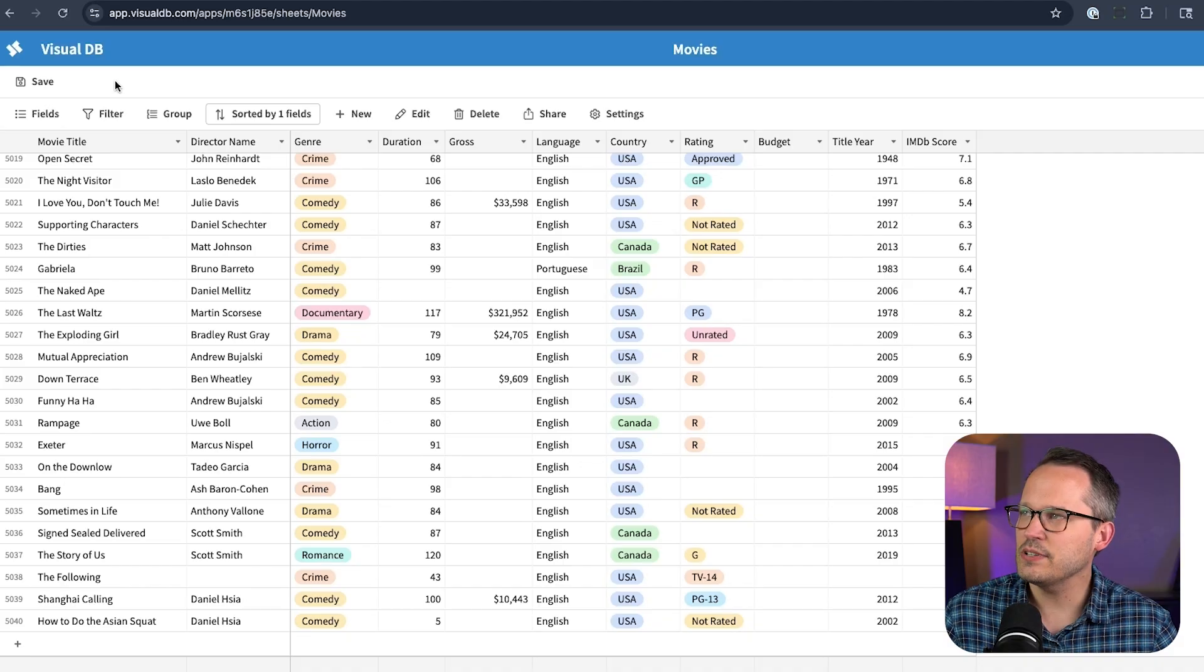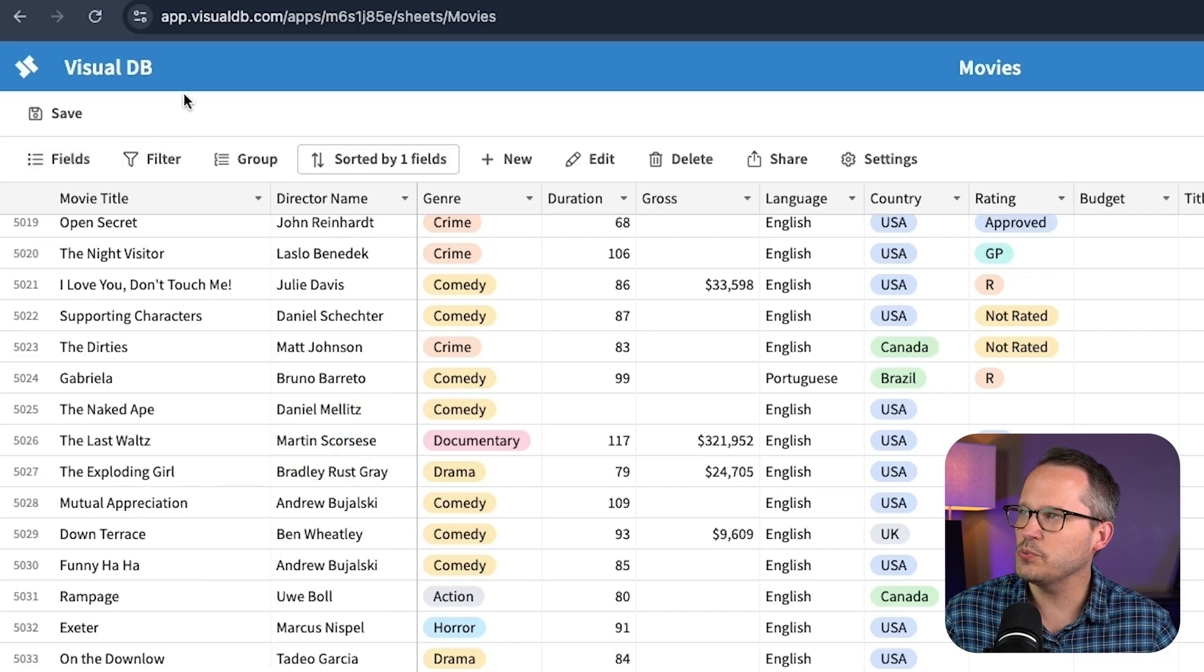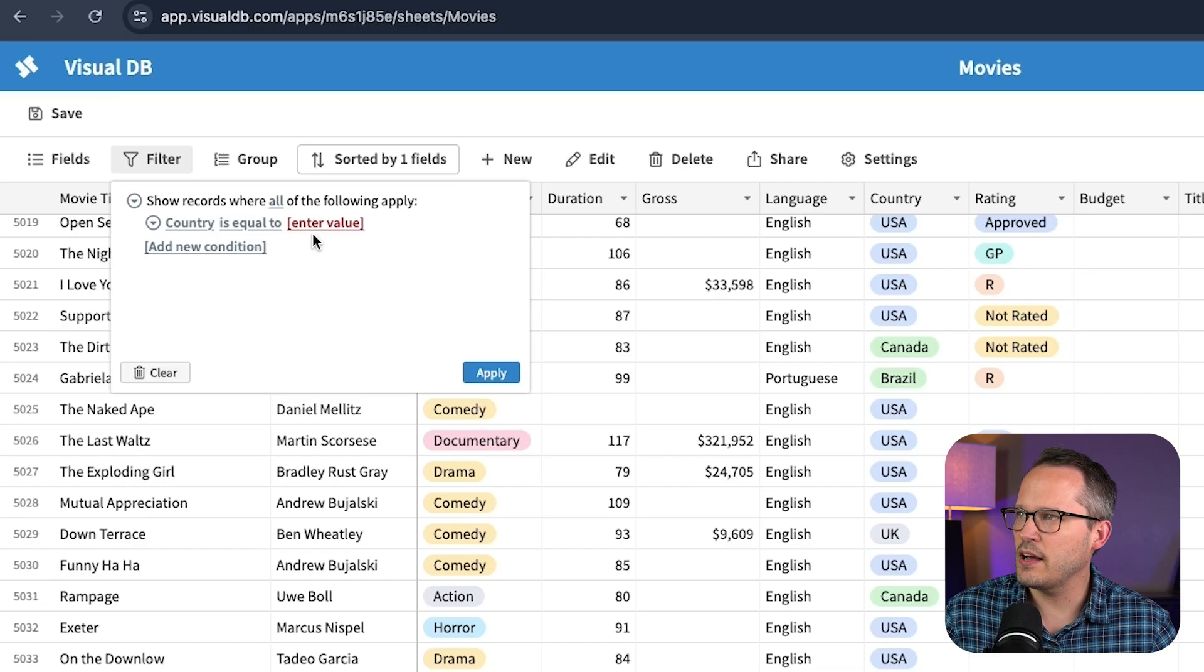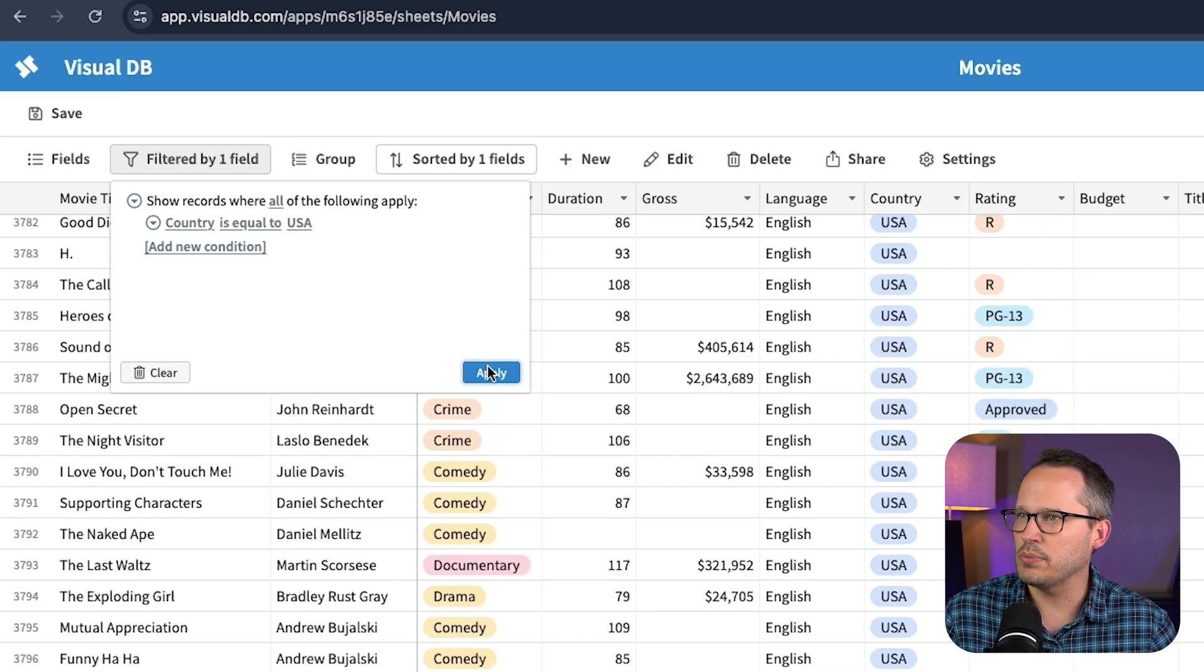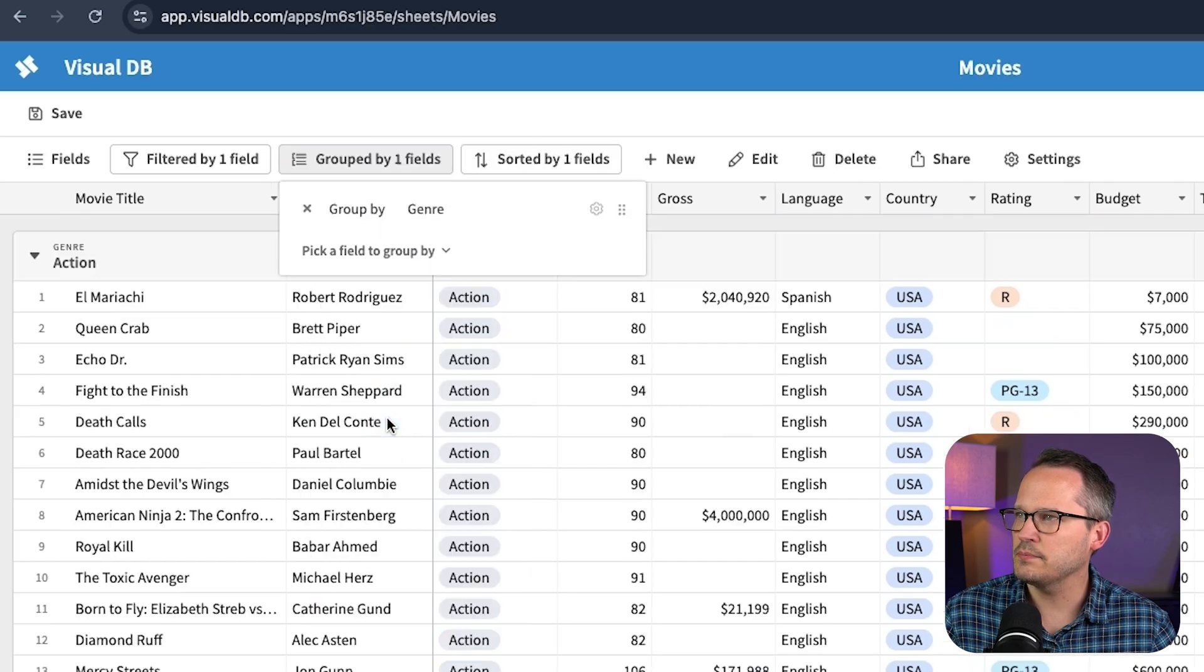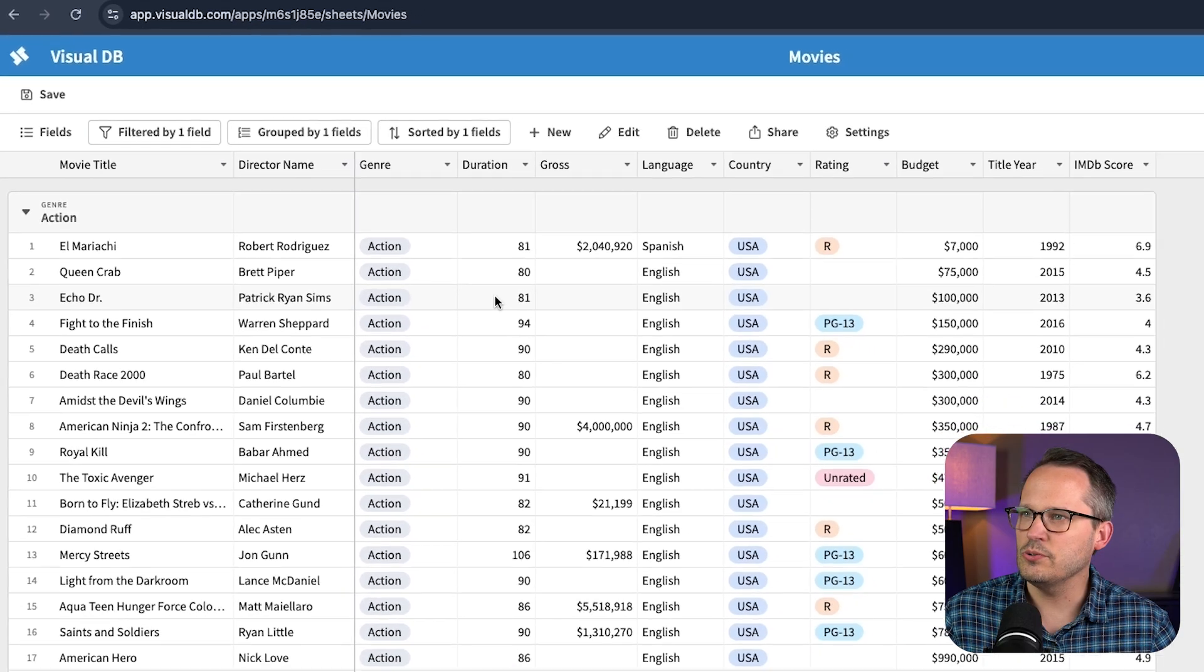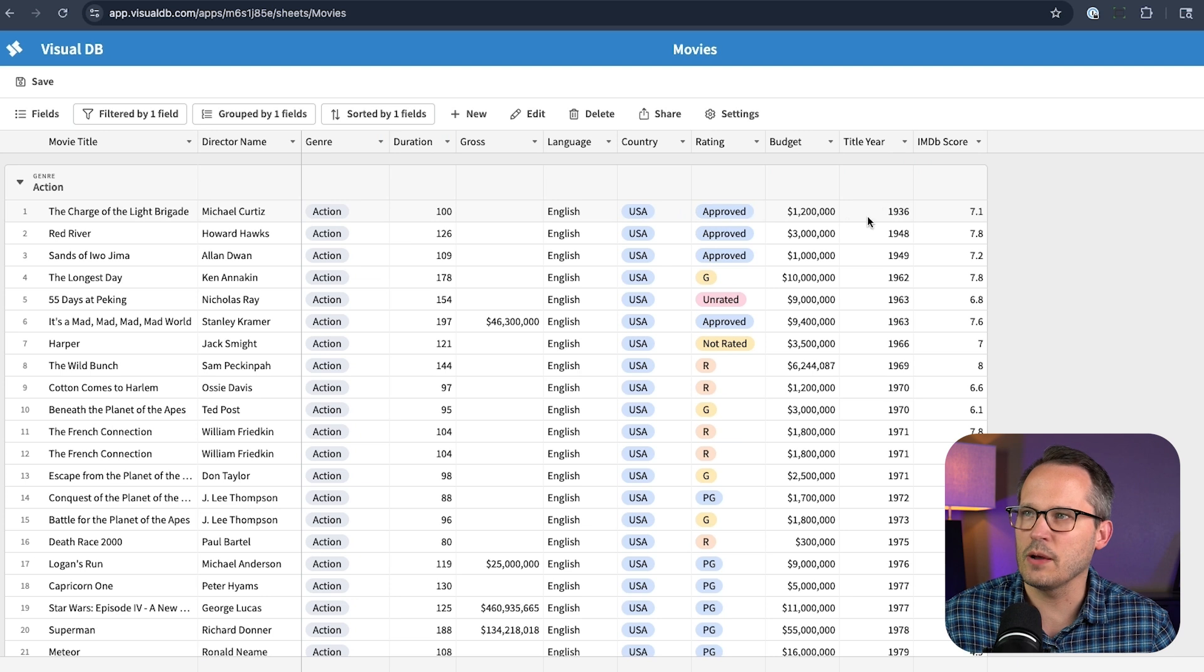And as you'd expect in our sheets view here, then we can choose what fields we want. We could add a filter. Let's change this to only display countries that are the USA and we can apply that. And then let's go ahead and group this by our genre. So now you can see we've got all the action movies grouped here at the top. And then I want to sort this, let's say by the title year, and I can click it here if I want to or sort up here.